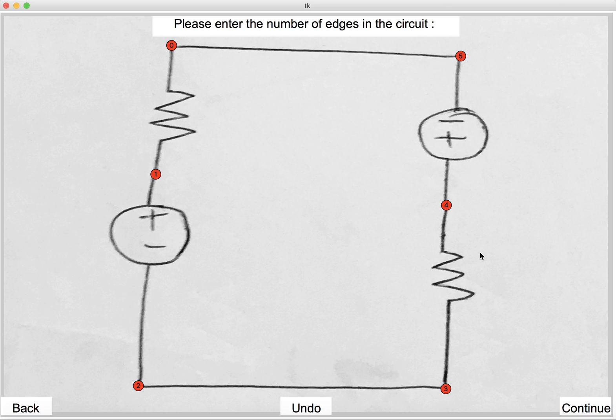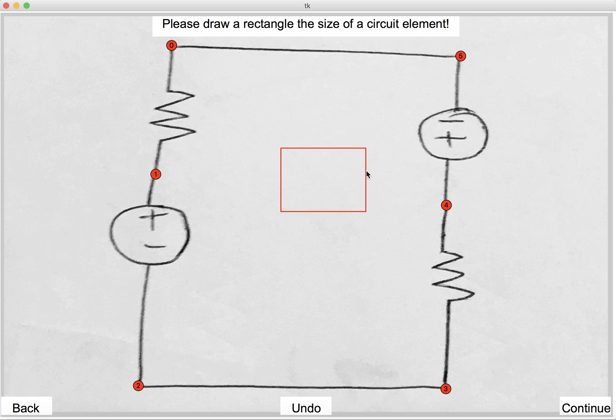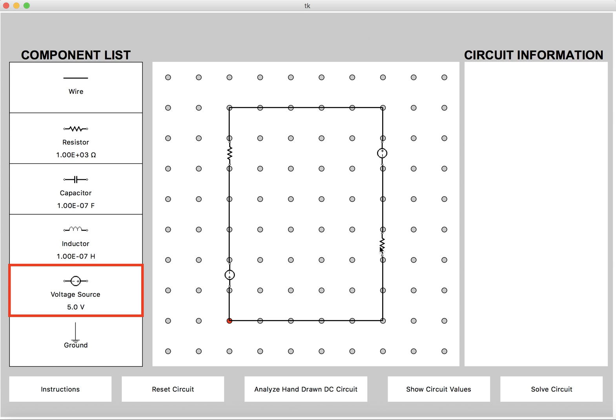And now we continue. Number of edges. Six edges in this circuit. Rectangle the size of a circuit element. This is a horizontal rectangle. It should be about large enough to accommodate a voltage source. So this is a typical size. We continue once more. And again, this is correct. We can modify these values and we can solve the circuit if we want.